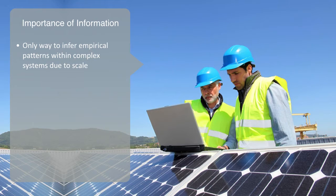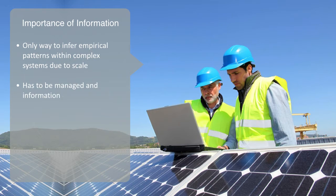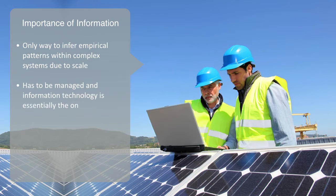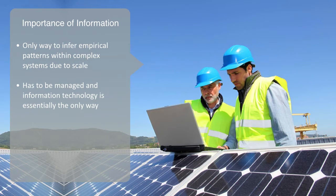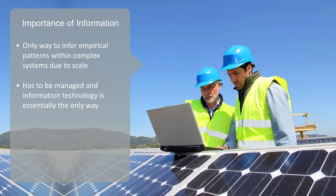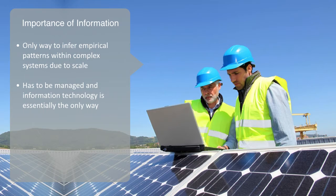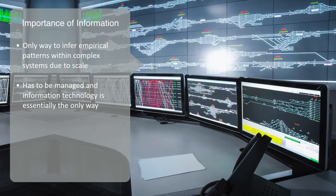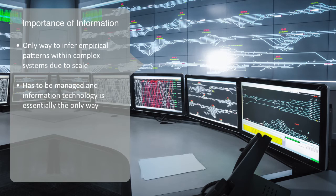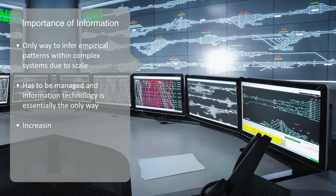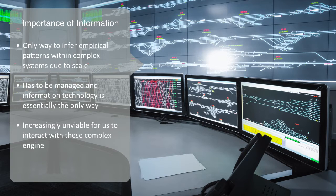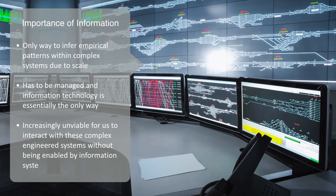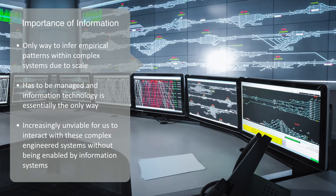All of this technology that we have developed has to be managed, operated, and maintained in some way. Information technology is today essentially the only method for managing the massive technological infrastructure of advanced economies. In the same way that researchers can't study and interact with vast networks without computation, it is also becoming increasingly unviable for us to interact with these complex engineered systems without being enabled by information systems. The two are critically intertwined.